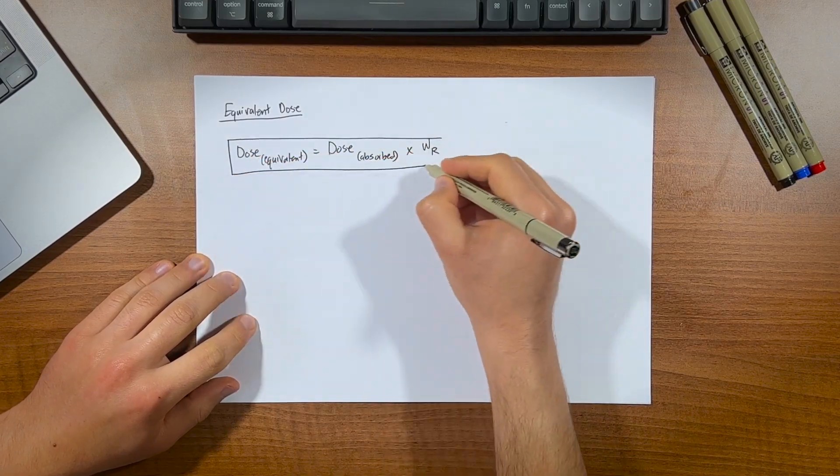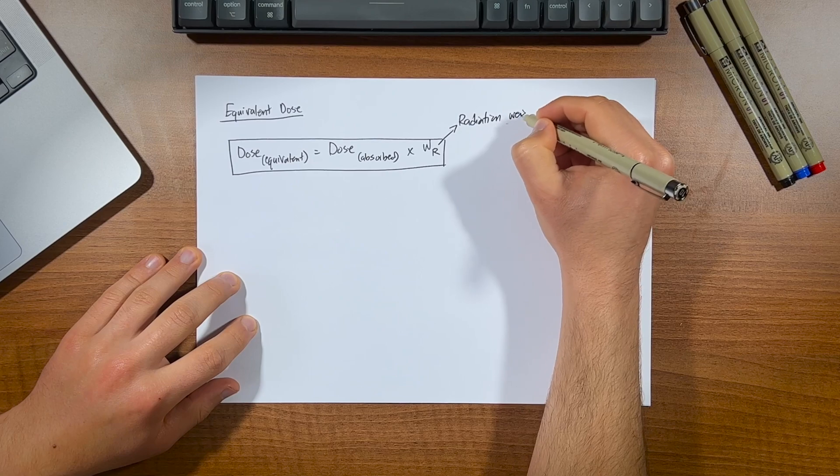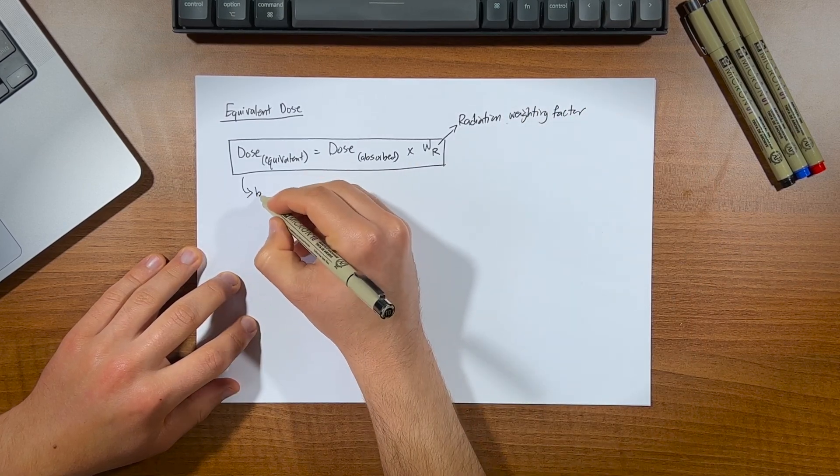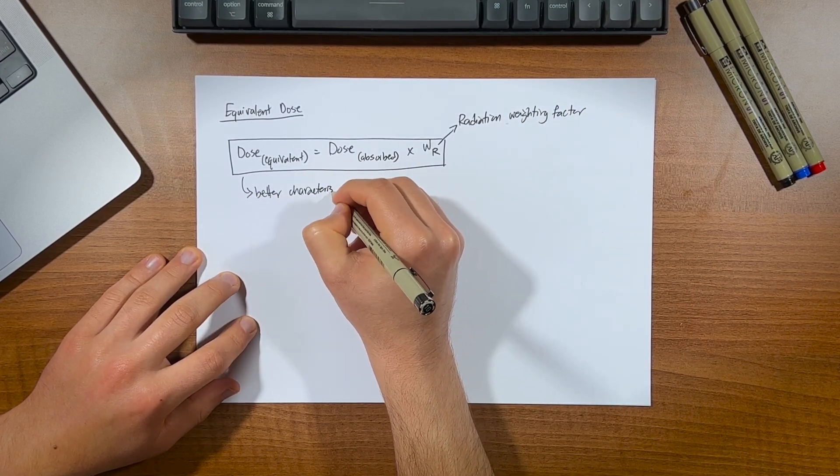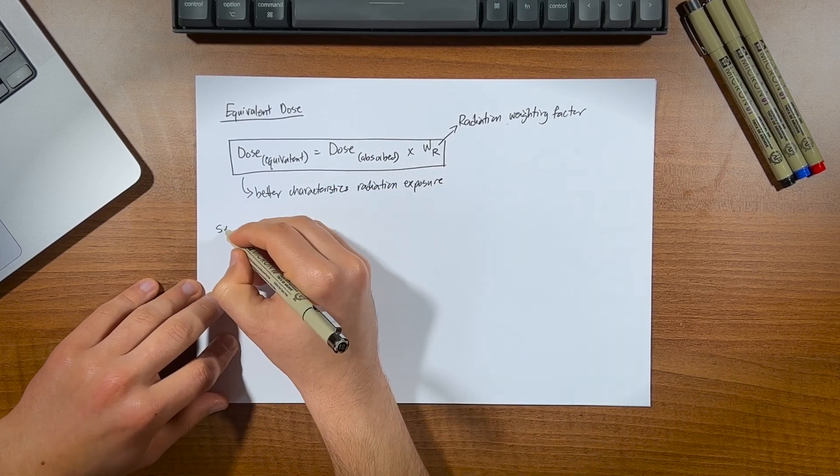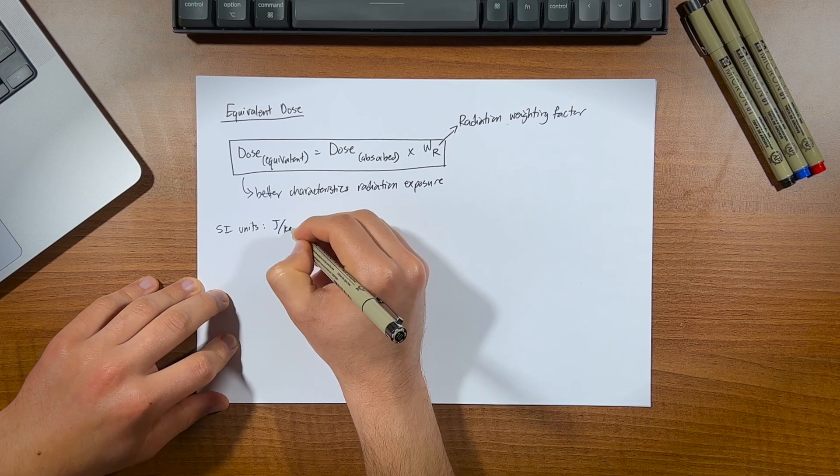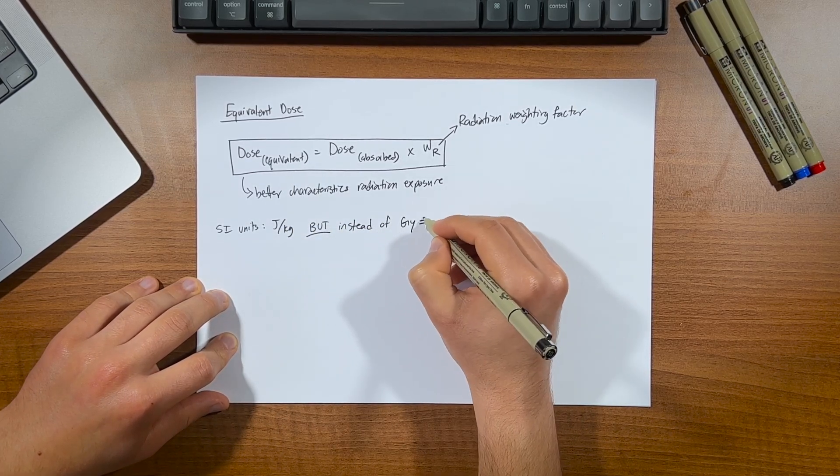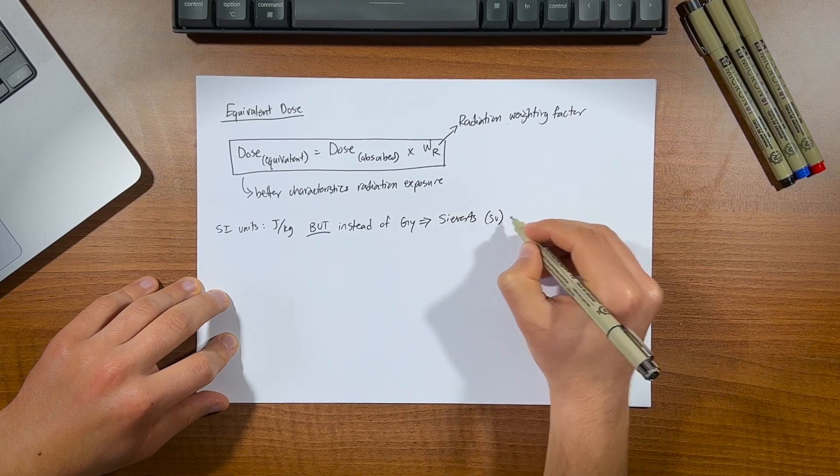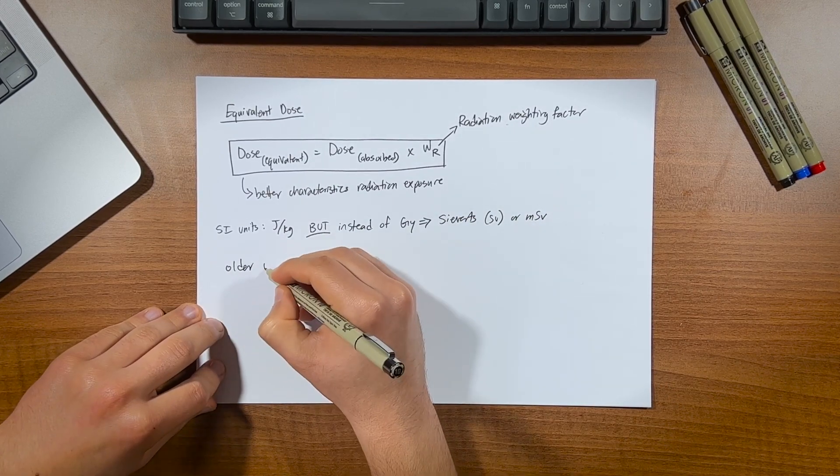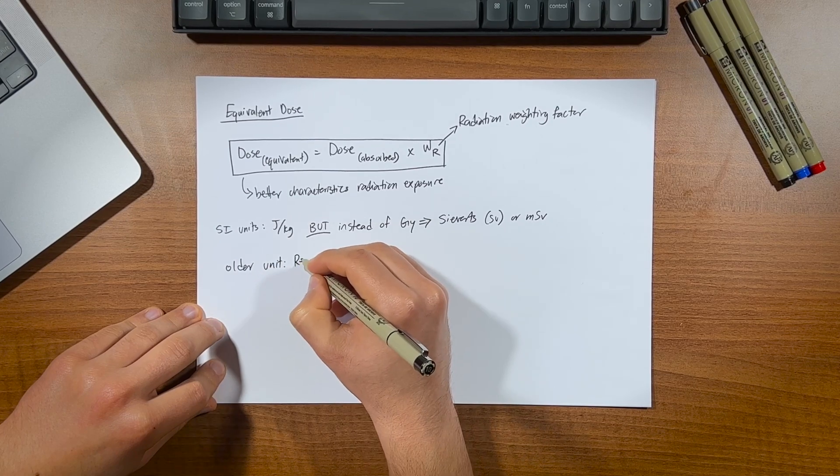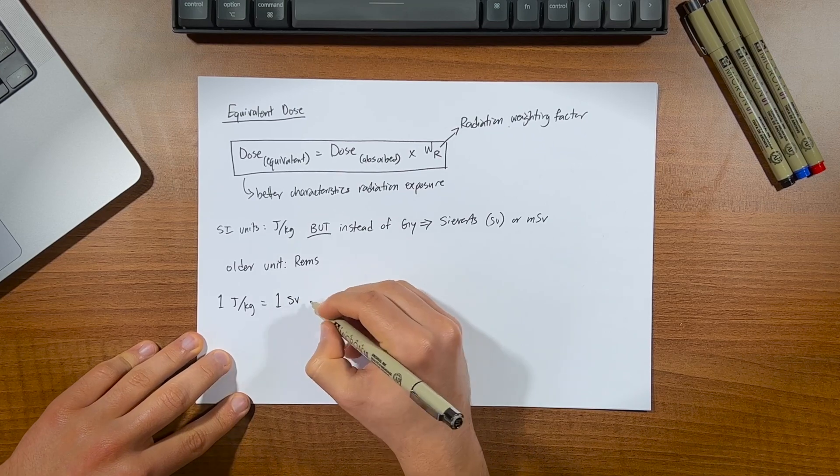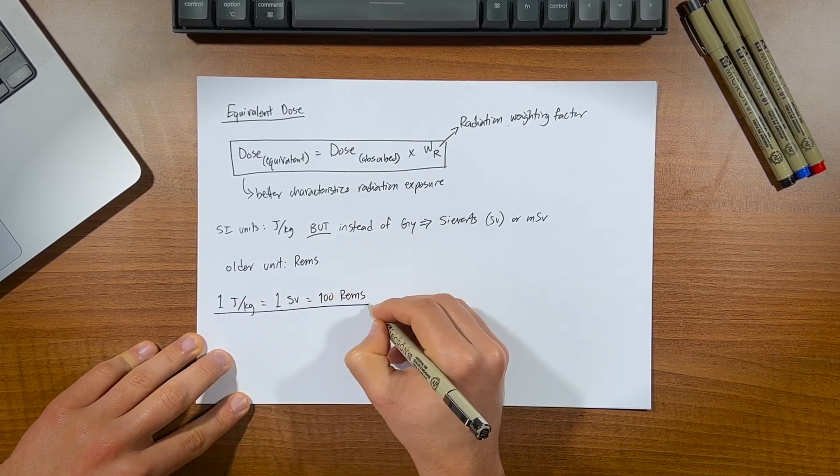So again, equivalent dose is defined as the average absorbed dose, multiplied by a radiation weighting factor, which is determined by what type and energy that radiation is, so that the radiation exposure can be better characterised. The SI unit of equivalent dose is still joules per kilogram, but now instead of grays we use sieverts, and really more commonly millisieverts, given the low doses used in medical imaging. You may also hear the unit of rems, although not used as much these days anymore, but here's how it relates to what we already know,